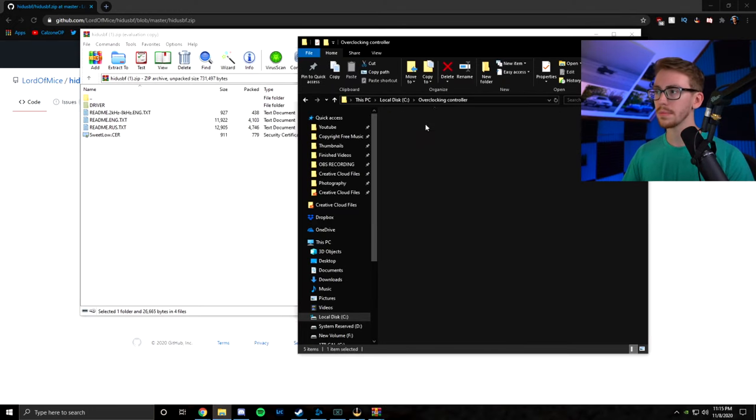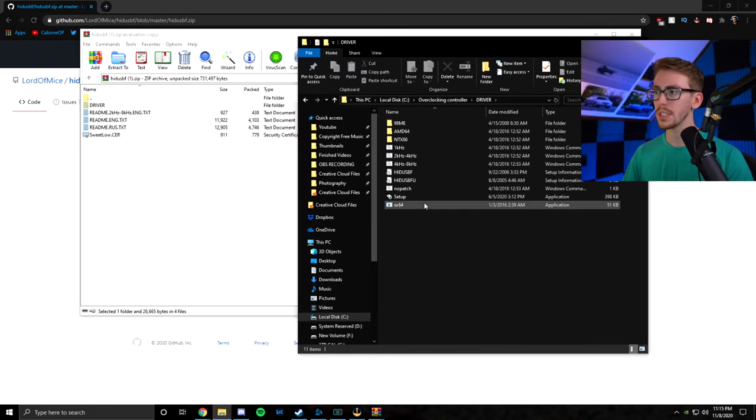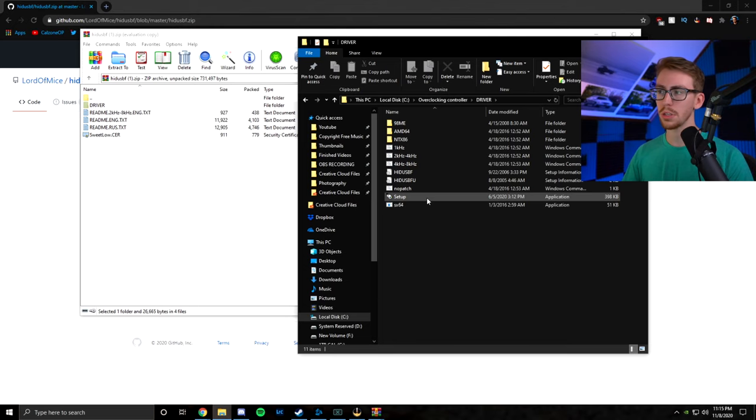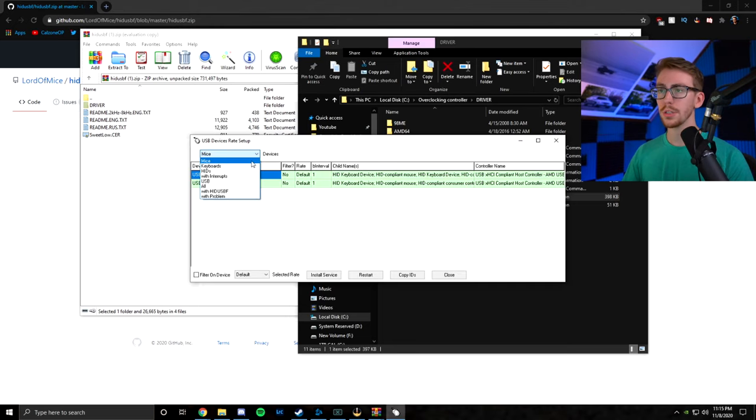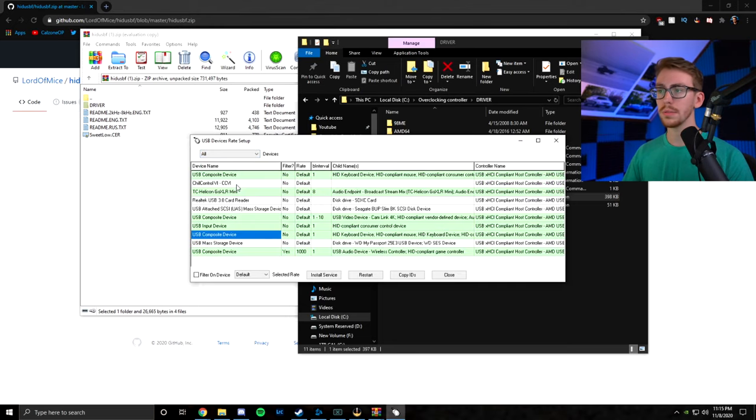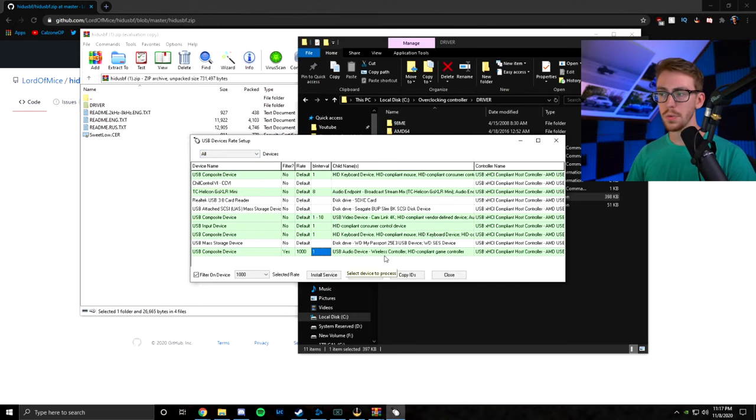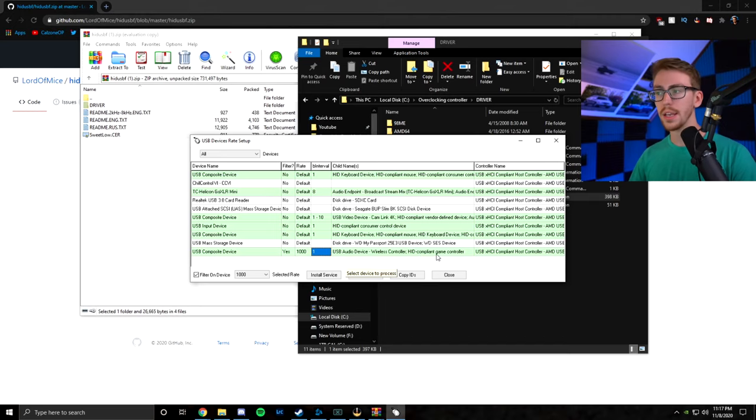Next, we're going to go to driver. Setup. We're going to launch the setup. Next, we're going to click all. So now that we're here, we're going to see wireless controller HID compliant game controller.